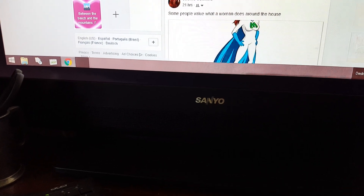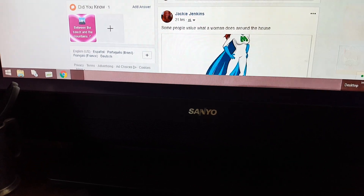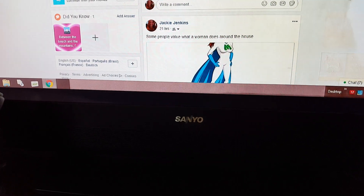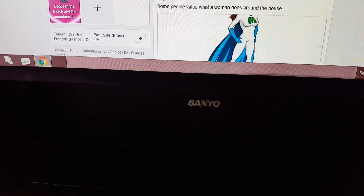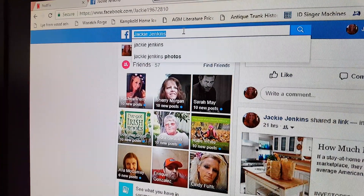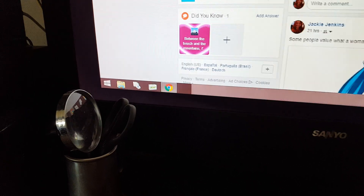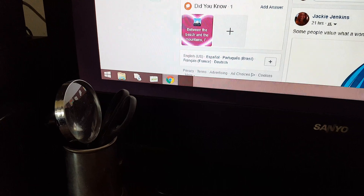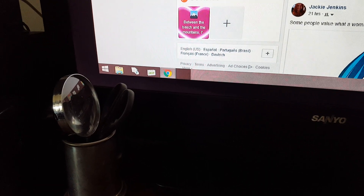How to use Marketplace from Facebook on your computer. Go to your search bar and type in 'dresser' — I'm just not showing my screen until I type it. Type 'dresser for sale' and hit search.